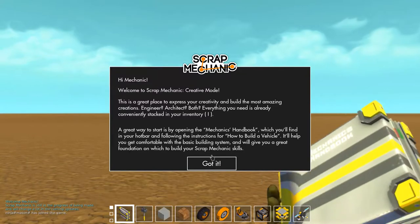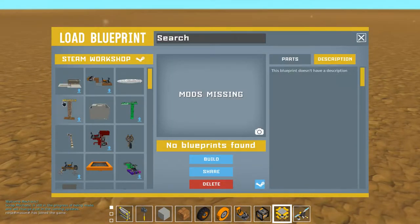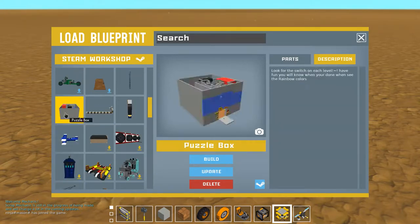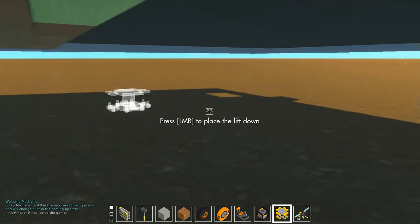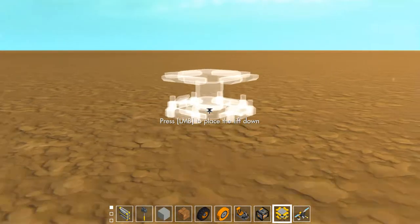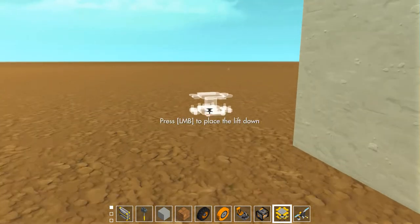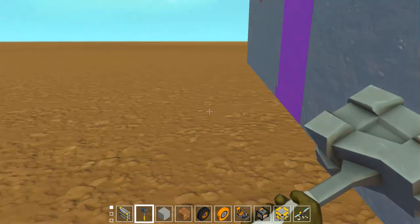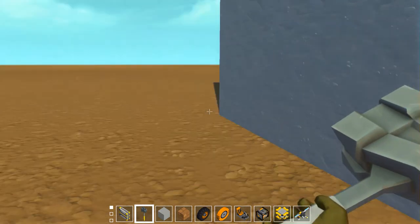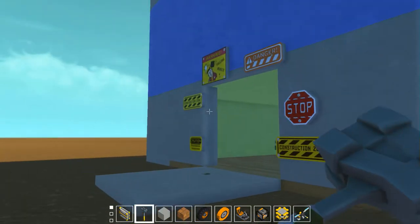I'm going to show you — basically this just took me around 3 hours to make. It's called Puzzle Box. Basically, you need to find a switch on each level. By the way, this video is going to be really laggy. Compared to my usual quality of creations, it's quite low. But basically, yeah, this is it.